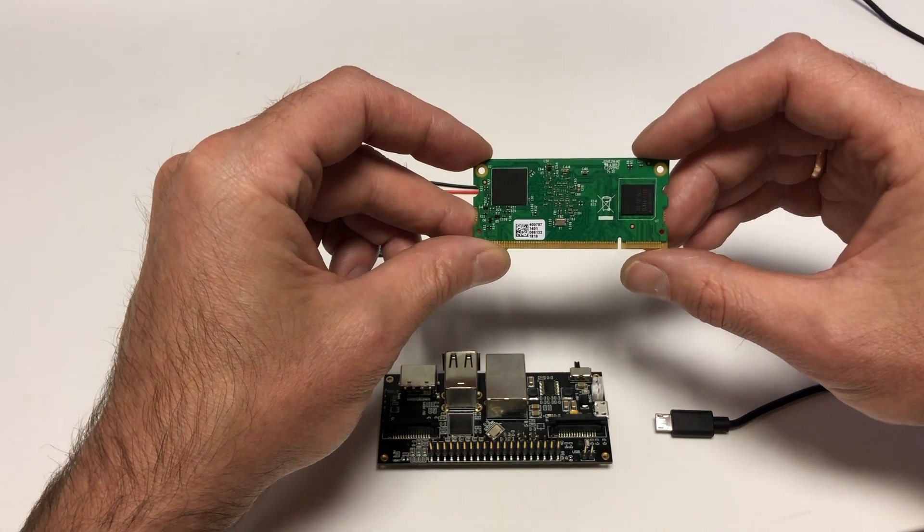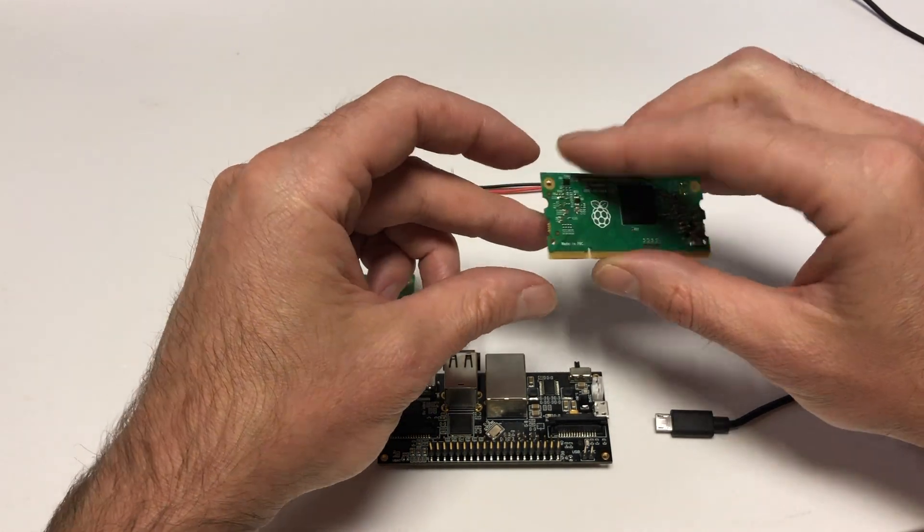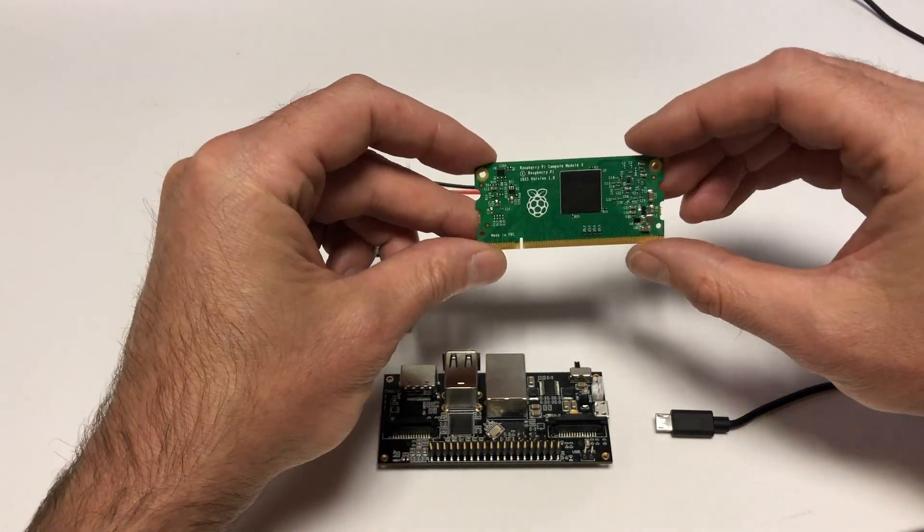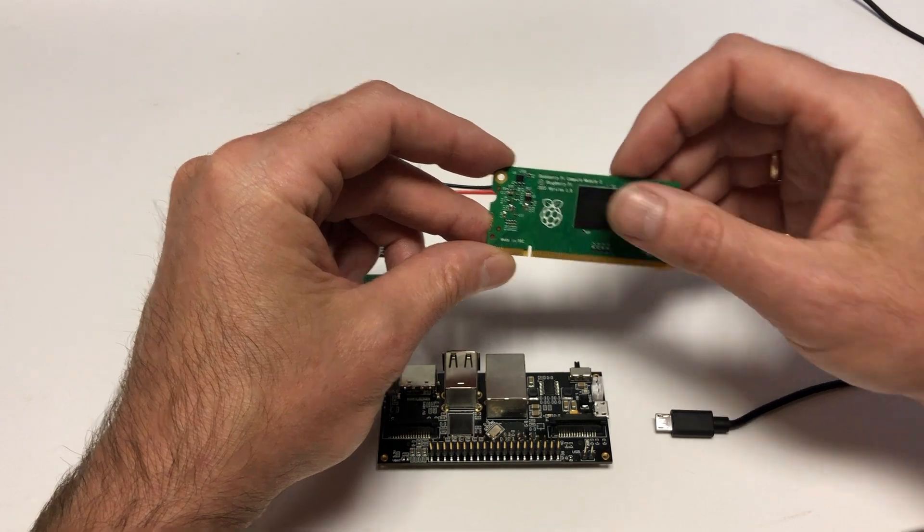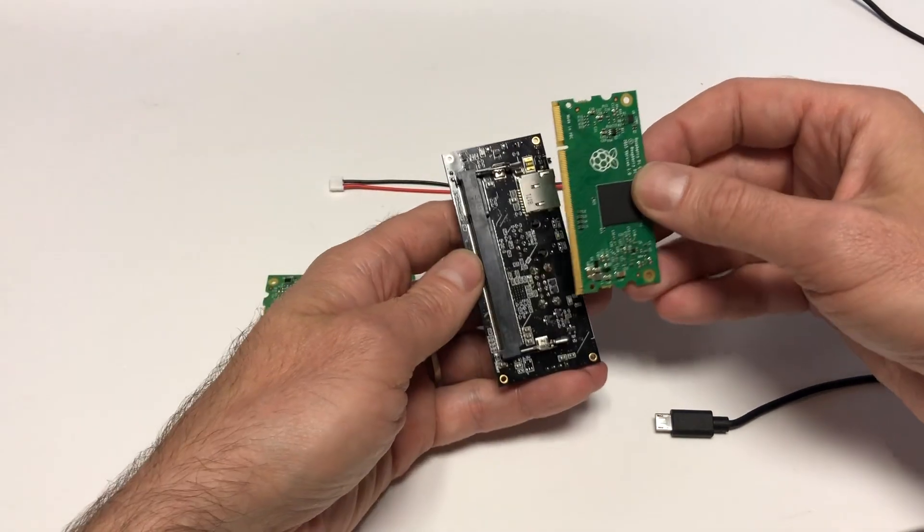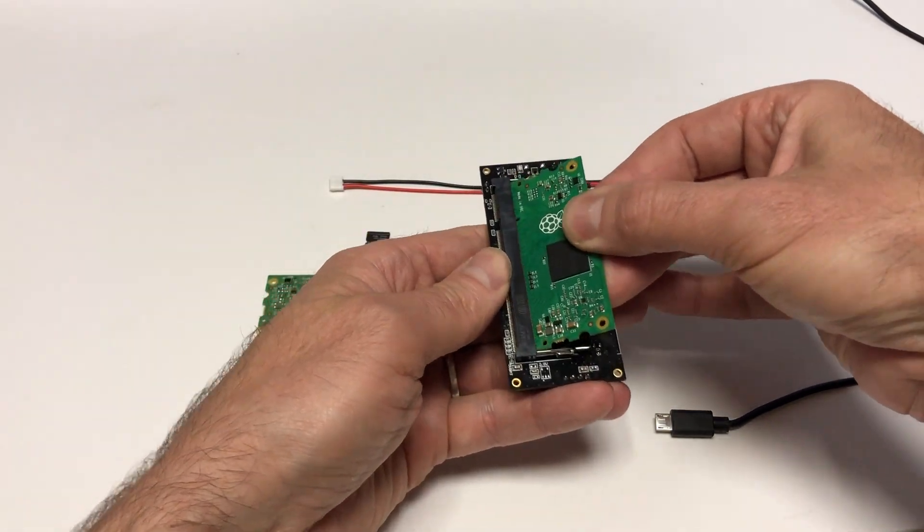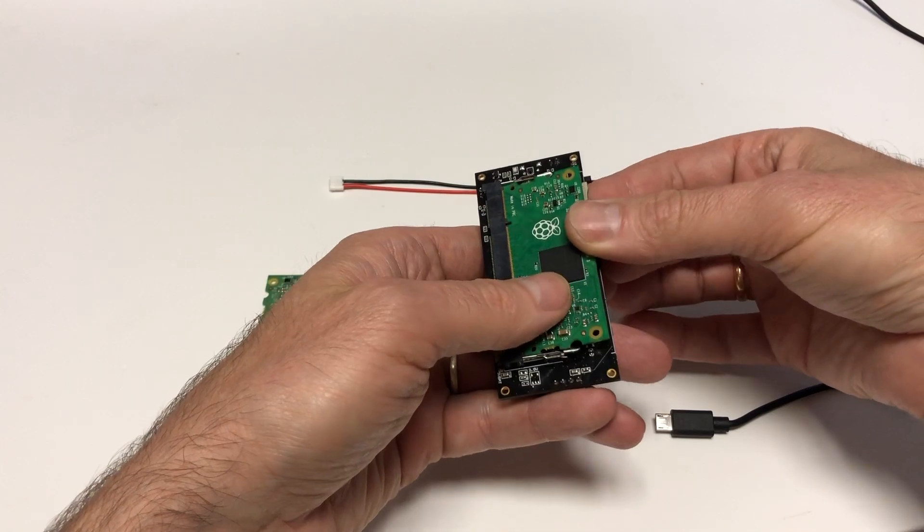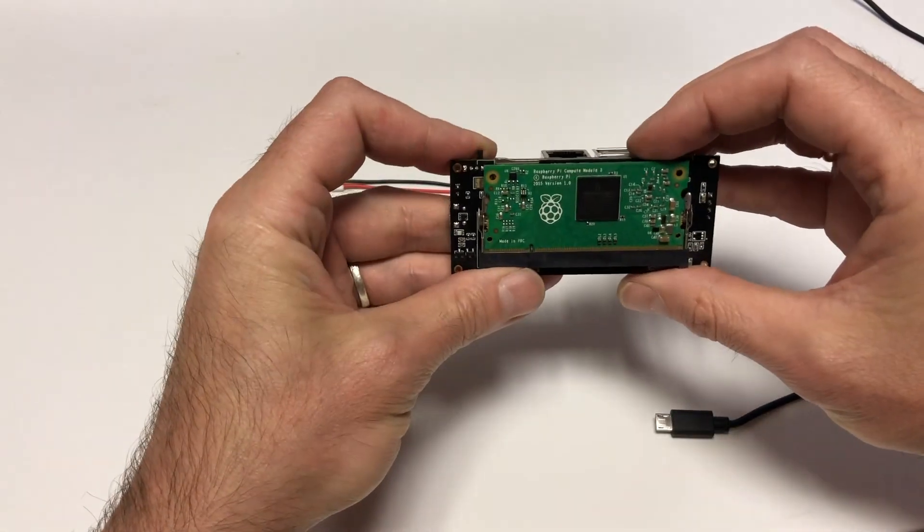So, what needs to be done to install a Linux image on a model with a built-in eMMC memory? First of all, install the model in the board and make sure that it's installed correctly.